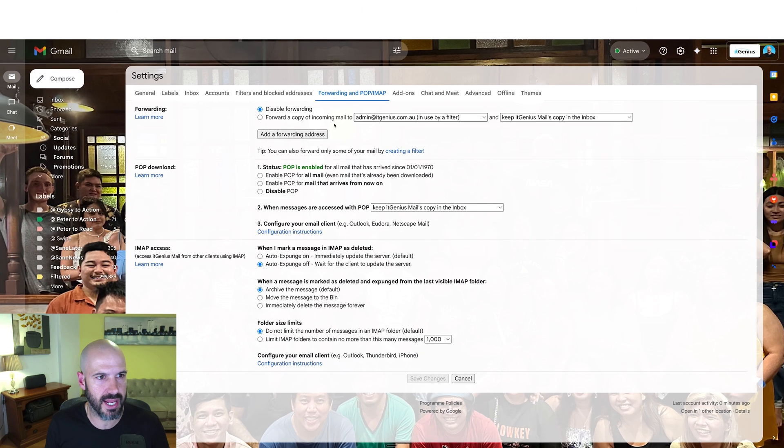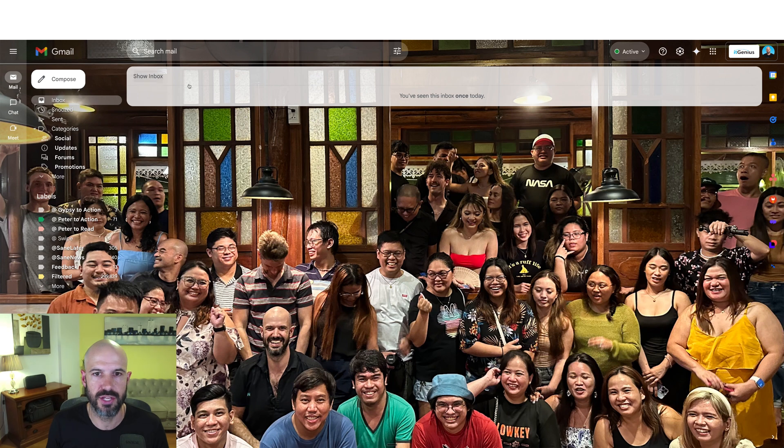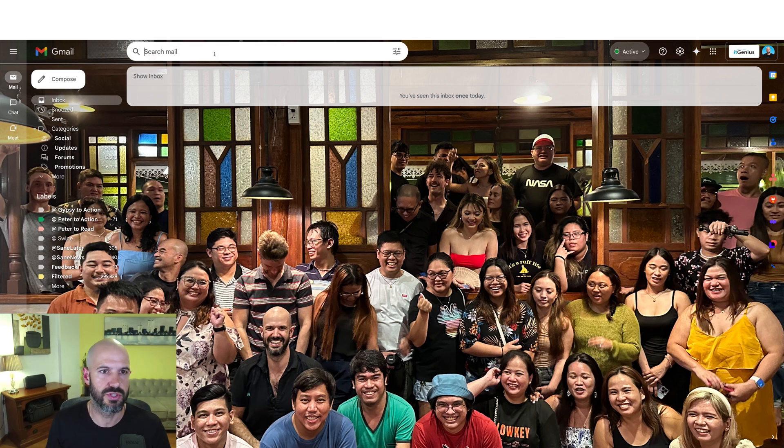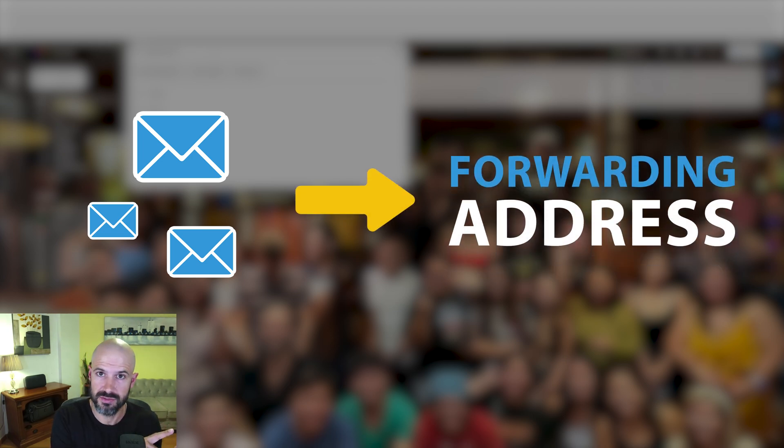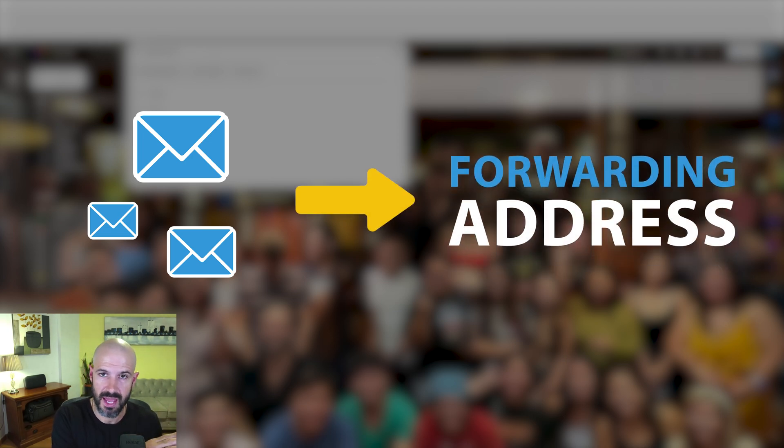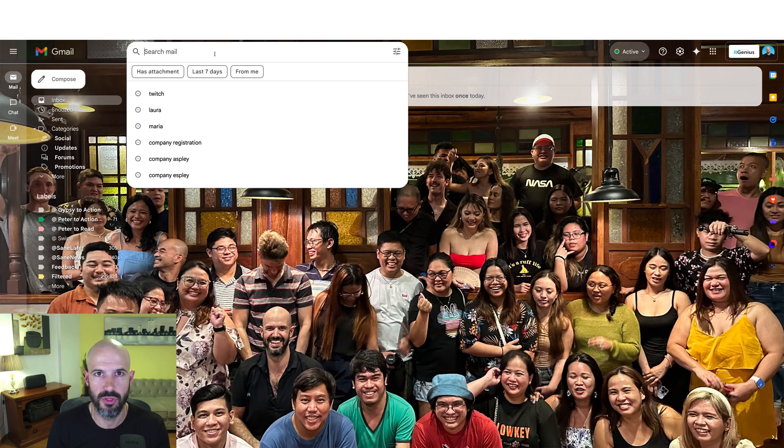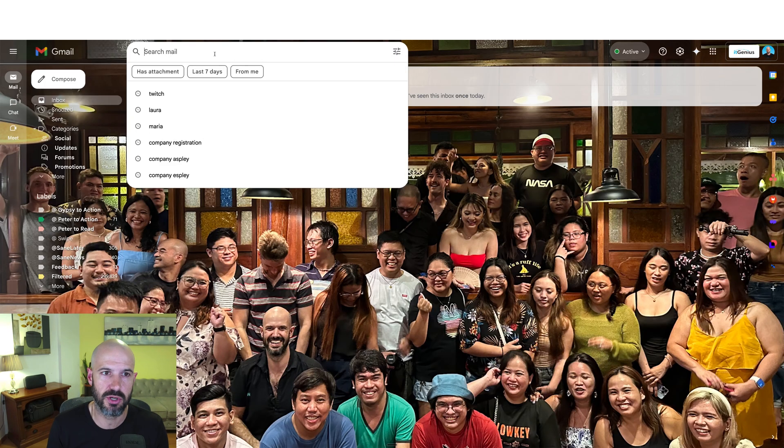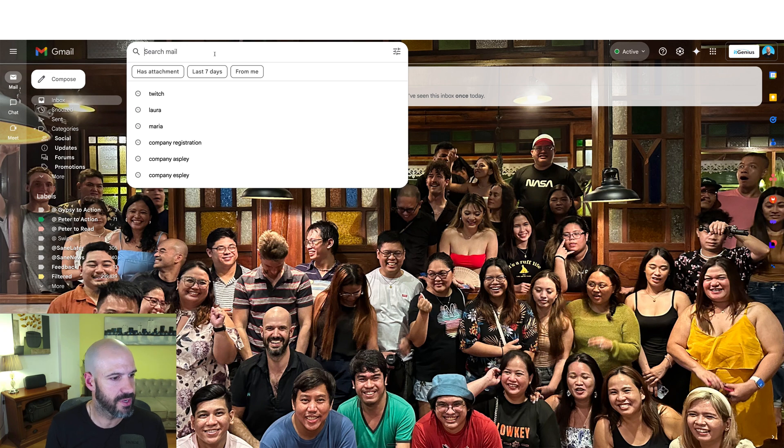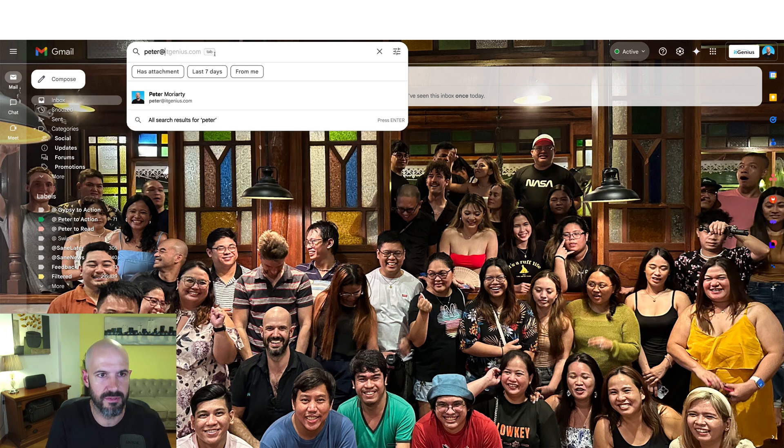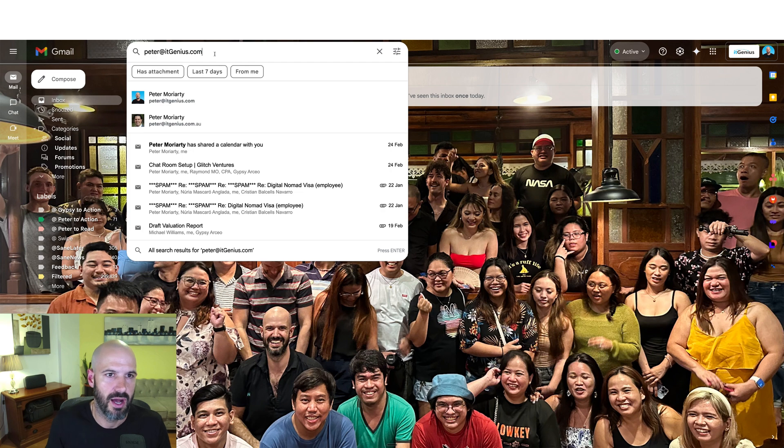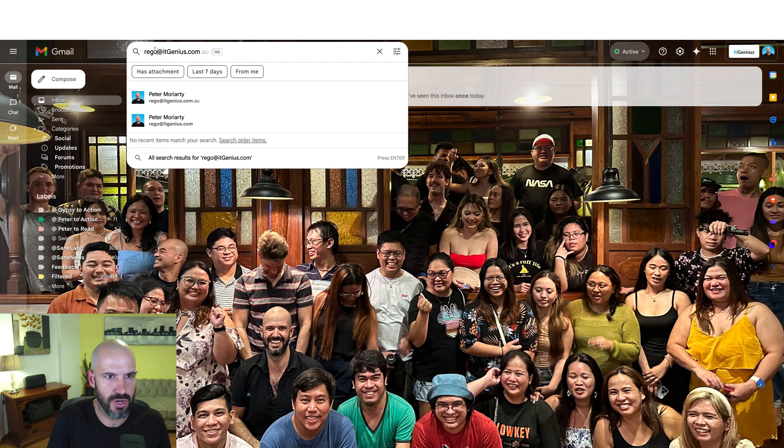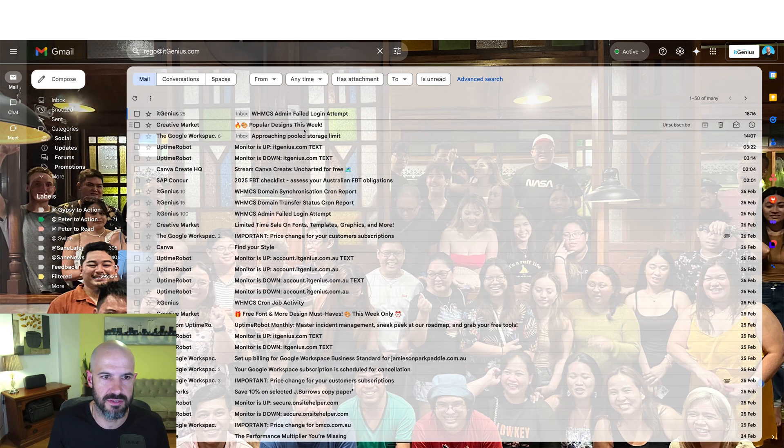Once that happens, you're going to have emails appearing in your inbox. So you would then do a search for the email and you would search for emails to the forwarding address, emails to that external address. Then you're going to have those emails appear in your inbox, but you're going to filter them on the way through. Now I don't have anything forwarded into here to use as an example, but I'll just use my address here. I do have some aliases. So how about I use rego at itgenius.com. That's an alias of mine.